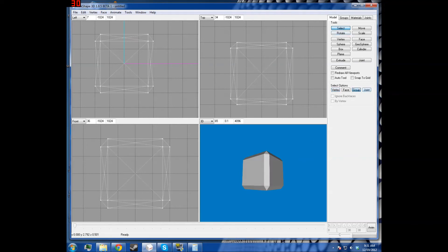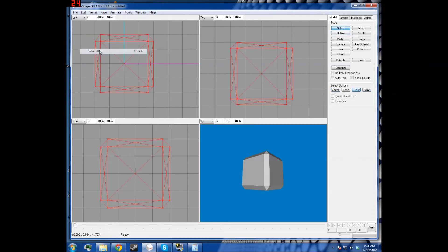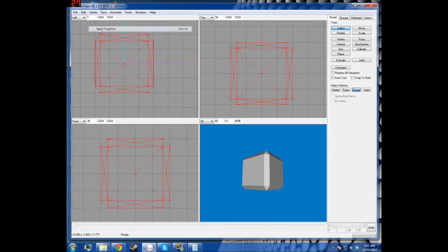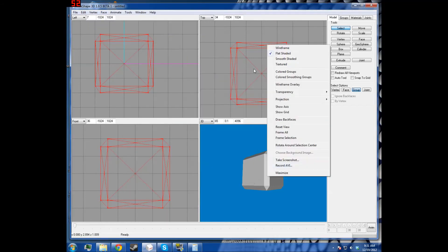And so to fix this, you're going to want to use your weld together. Select all vertex, weld together, look at your model statistics, you have 44.